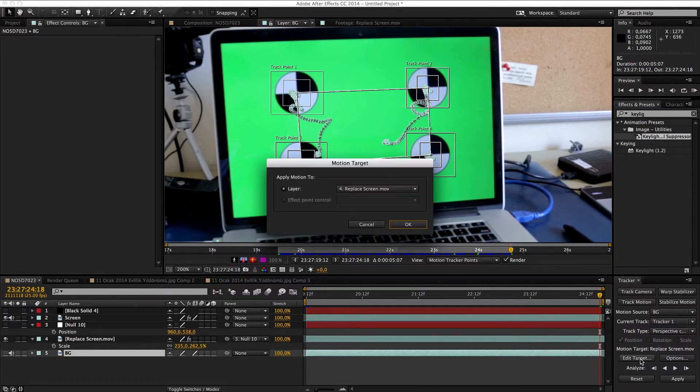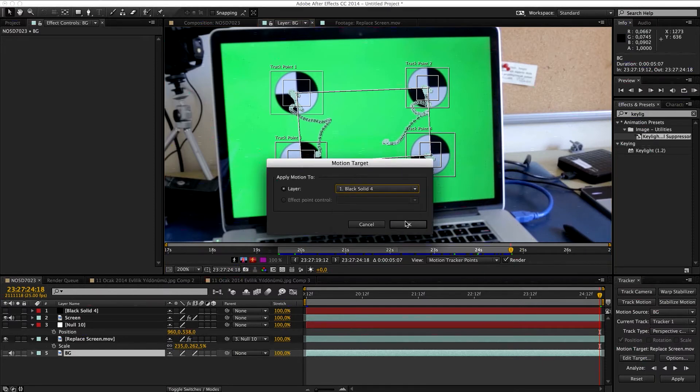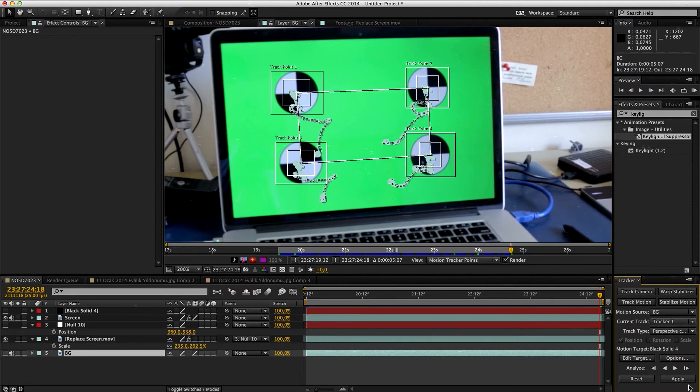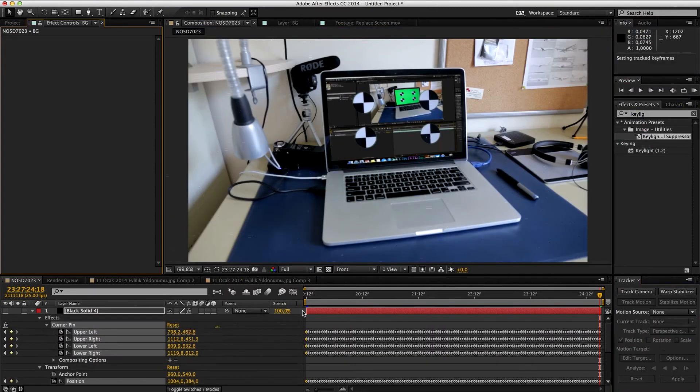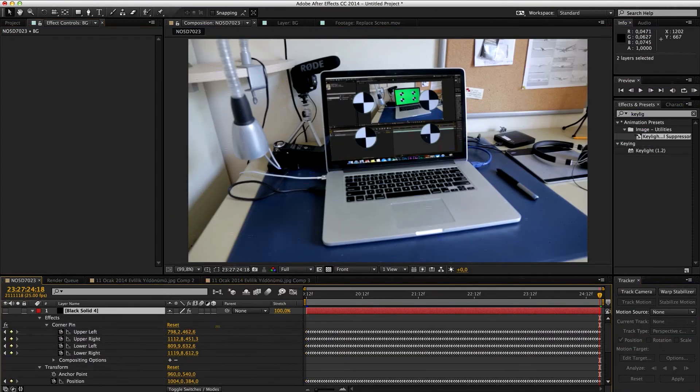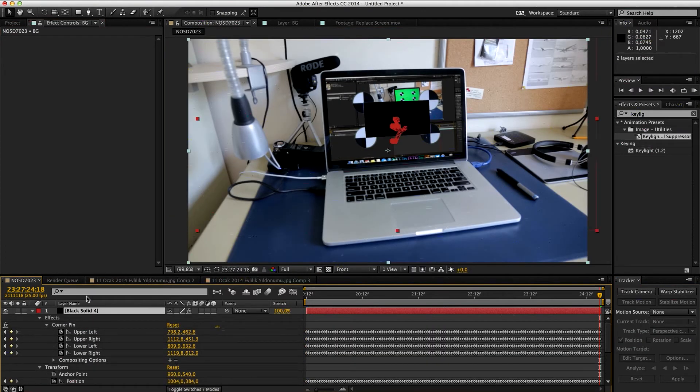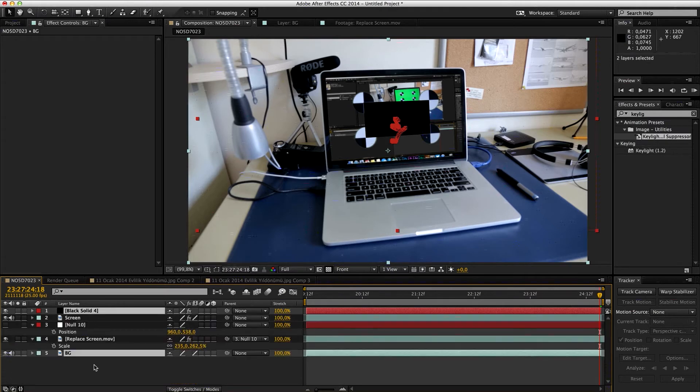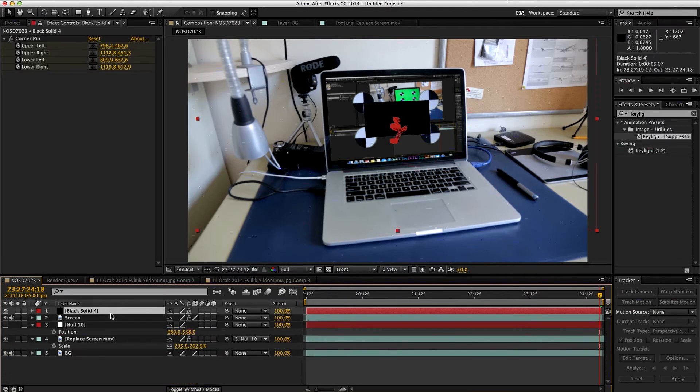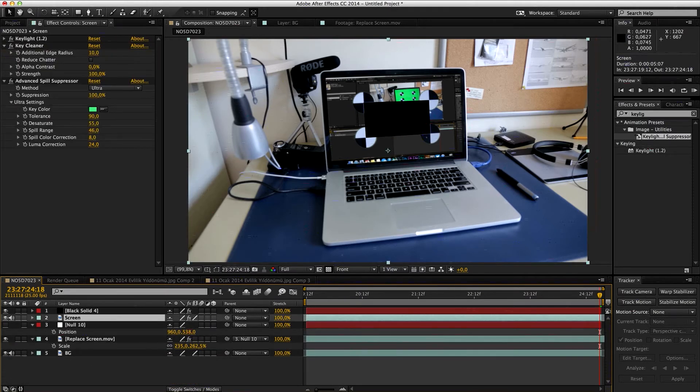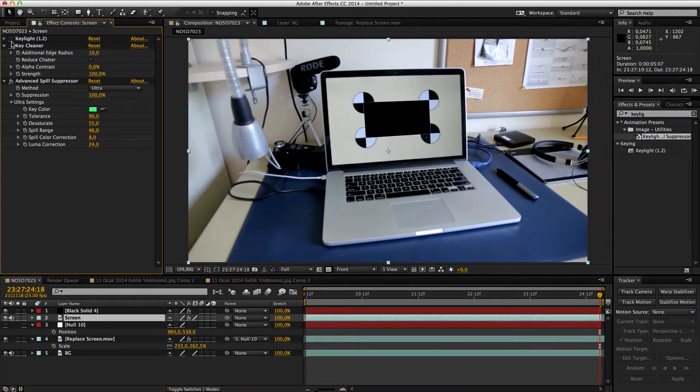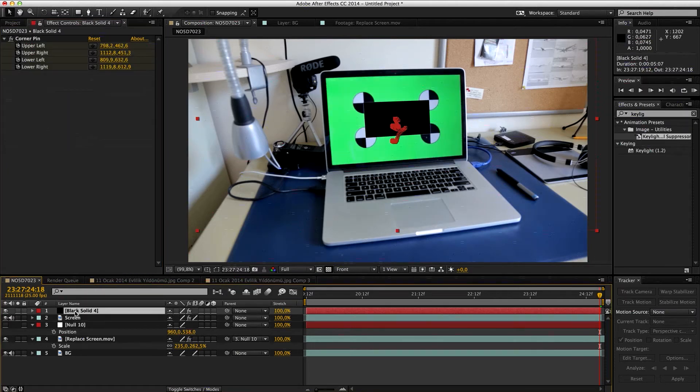Then you go to your BG, and you still have all these data here. Then you're going to edit the target to black solid and apply this. Now you can see that the black solid is approximately the size of these. Now actually, let's remove this, every key plugin.